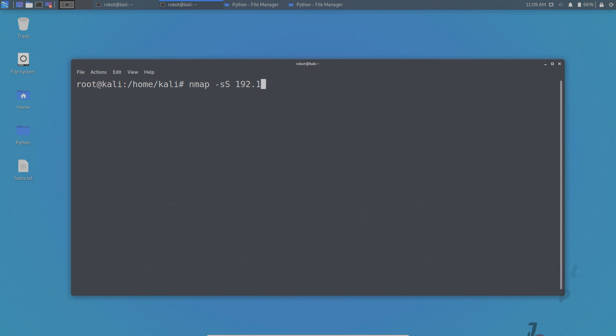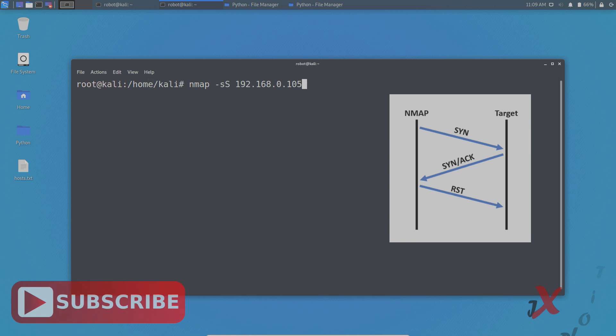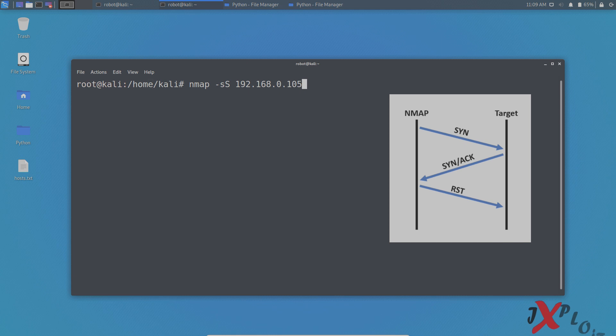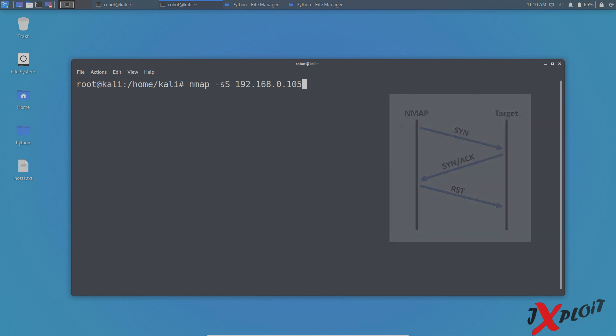In this case, it is 192.168.0.105. So what NMAP is going to do here is it is going to send a synchronized packet to the host, just like in the case of TCP three-way handshake. If the port is open, then the host will send back the synchronized acknowledgement packet. Once NMAP receives that packet, it will kill the connection by sending a reset packet. It will not establish the connection as in the three-way handshake, because the synchronized acknowledgement packet received from the host is good enough for NMAP to know that the particular port is open.